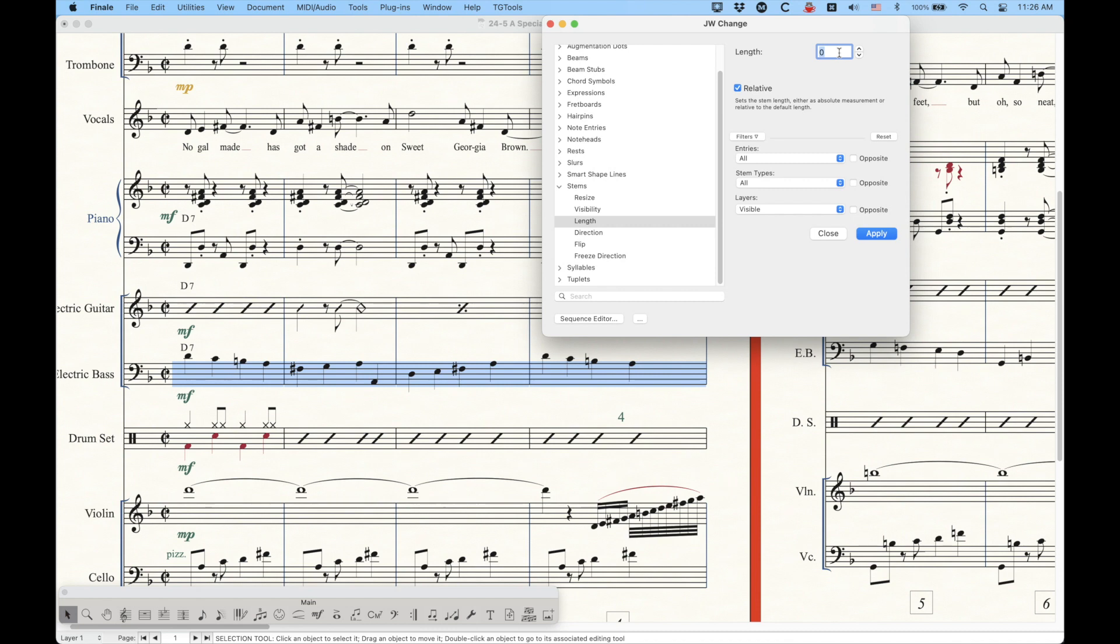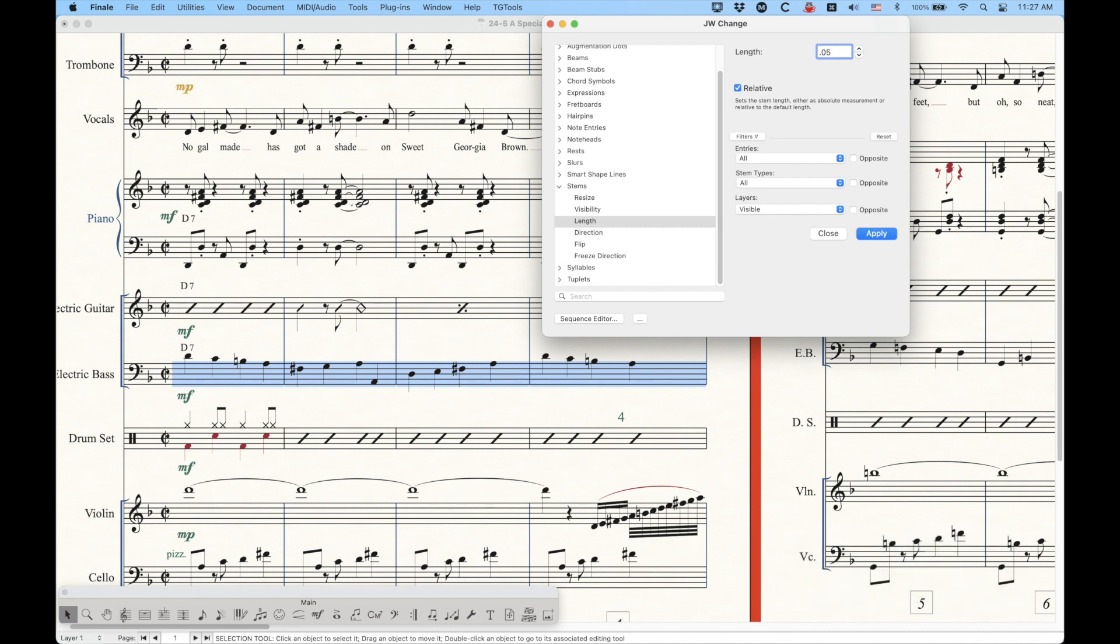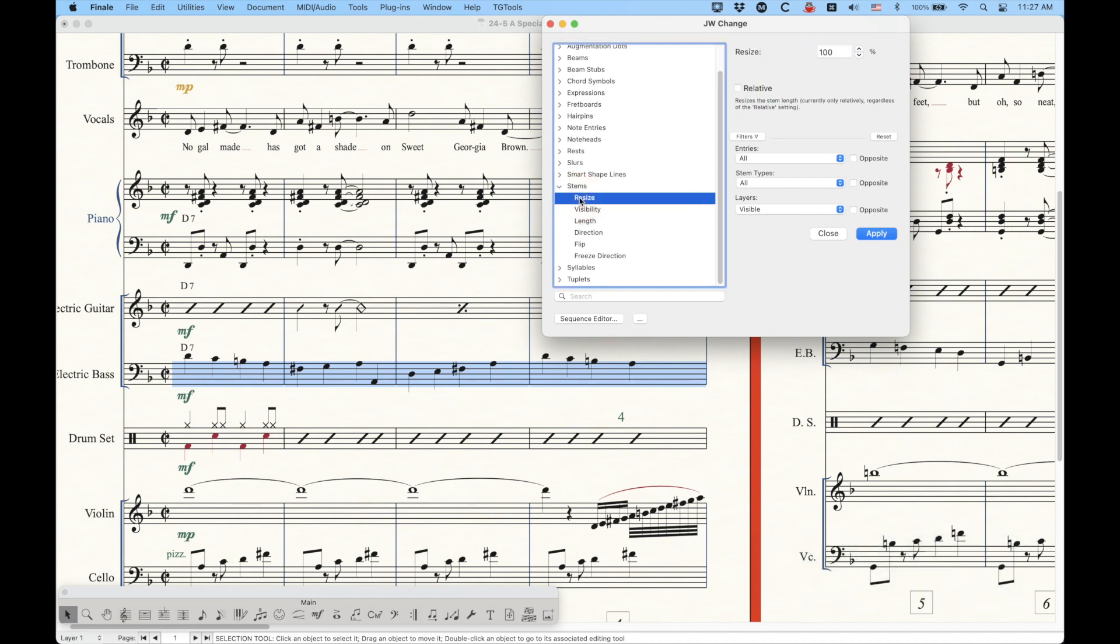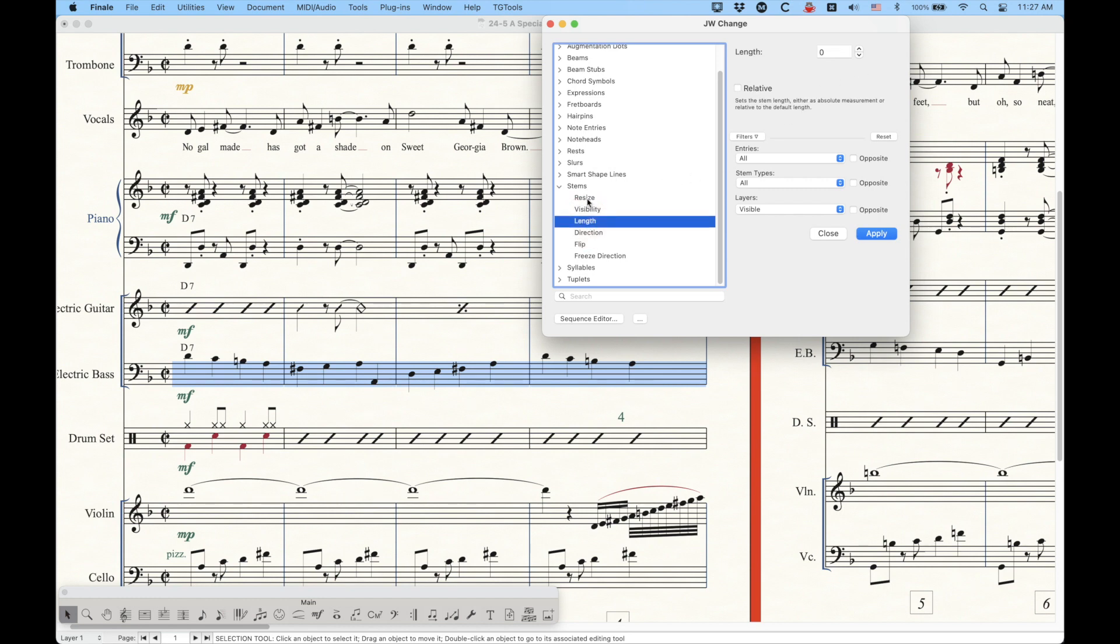Or what's handy is you can actually check this relative button, and then whatever you put in here would be additive. So if you put like 0.05, you're adding 0.05 to the stem, or negative, you're making it negative 0.05 shorter. The other thing that you can do is there's the resize stem, which is sort of the same thing. It will change the size, the length of the stem,